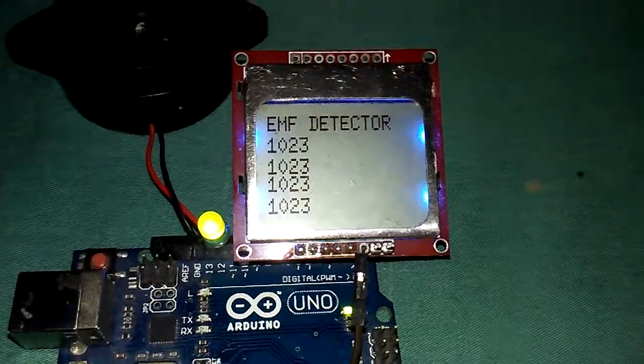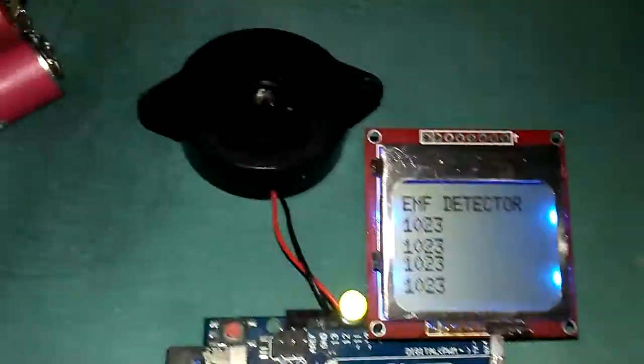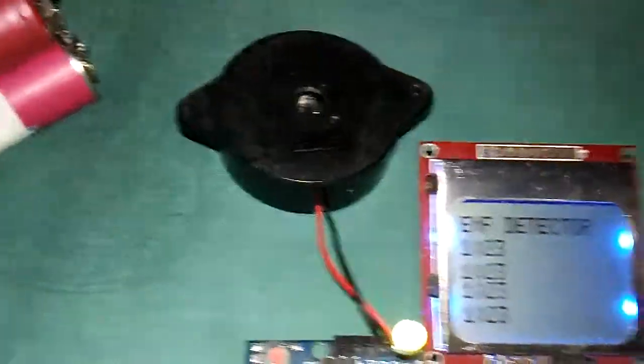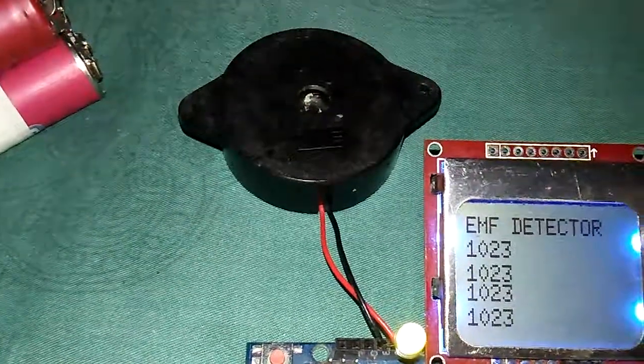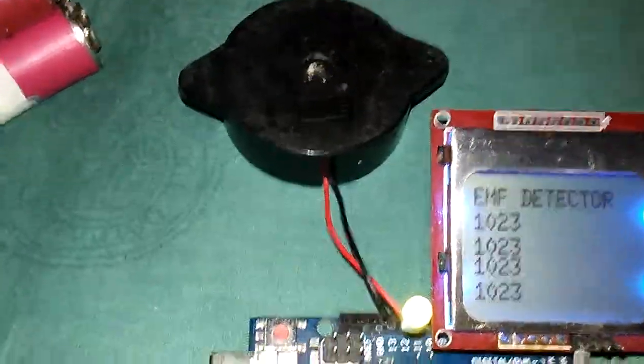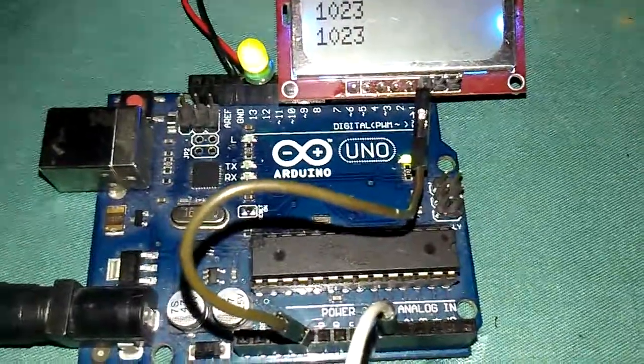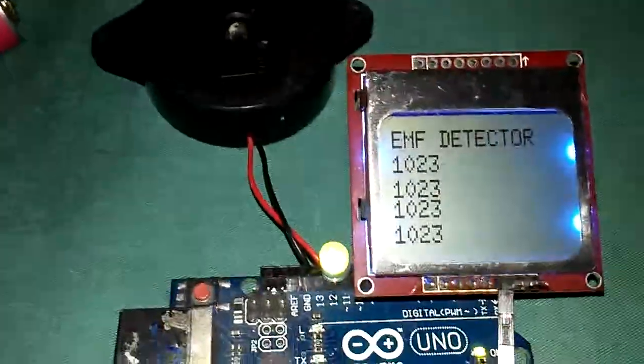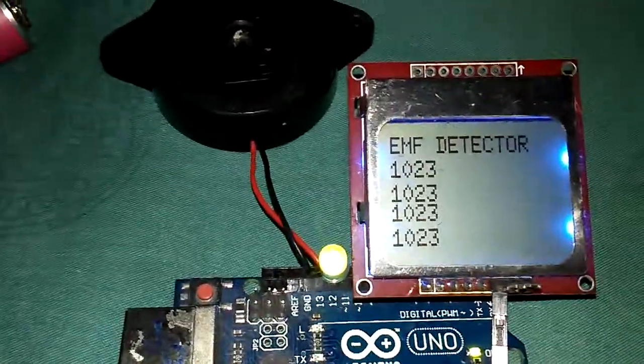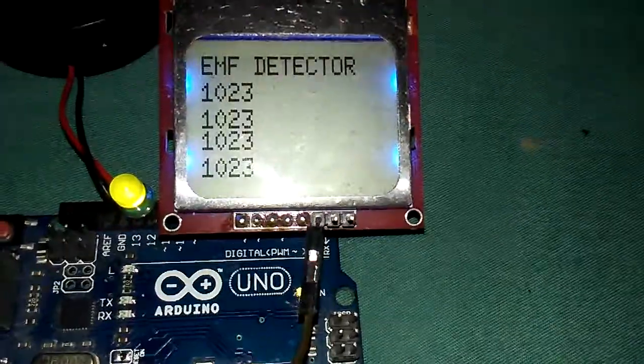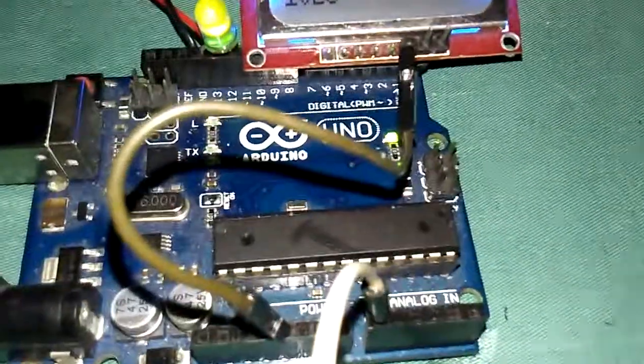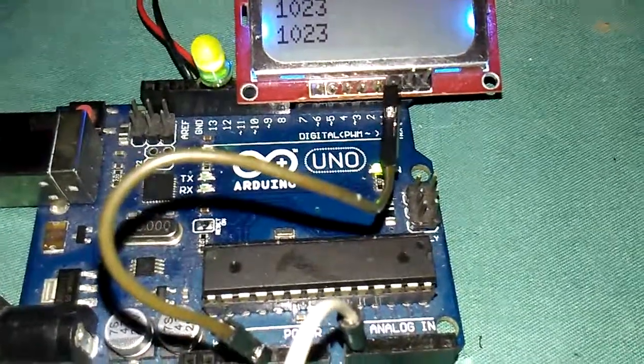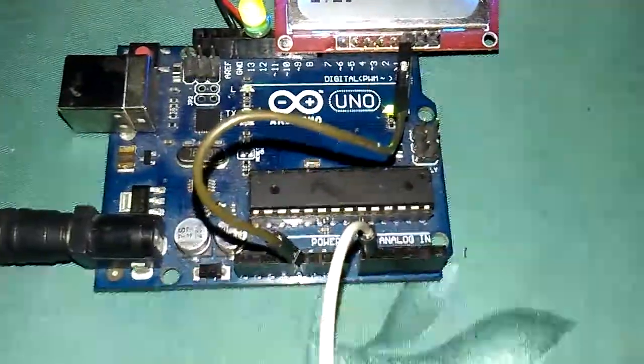A huge piezo buzzer is connected to the Arduino. One LED is also connected. The LCD backlight is connected to the positive. One simple jumper wire is connected to the analog pin A0.